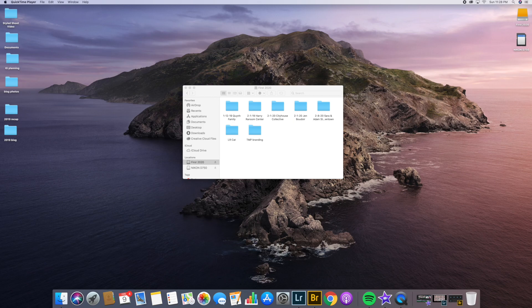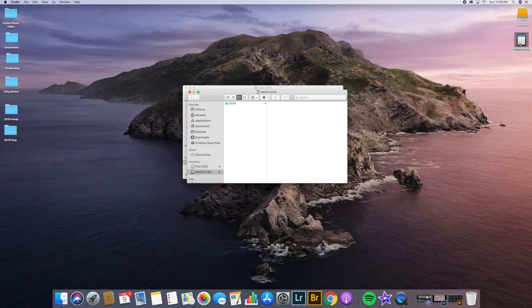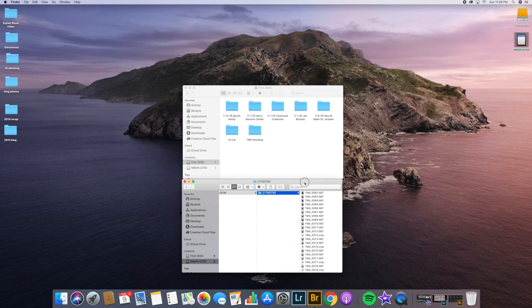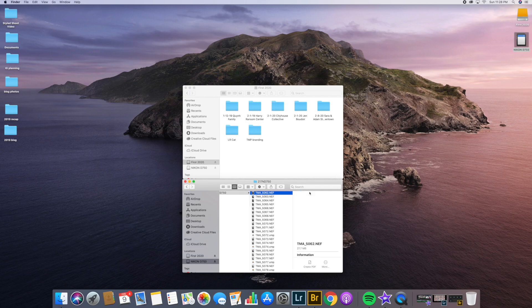Okay, so this is my culling video from the second I put my SD card into the computer until I deliver the photos. As you can see, this is my SD card and all the photos are here.